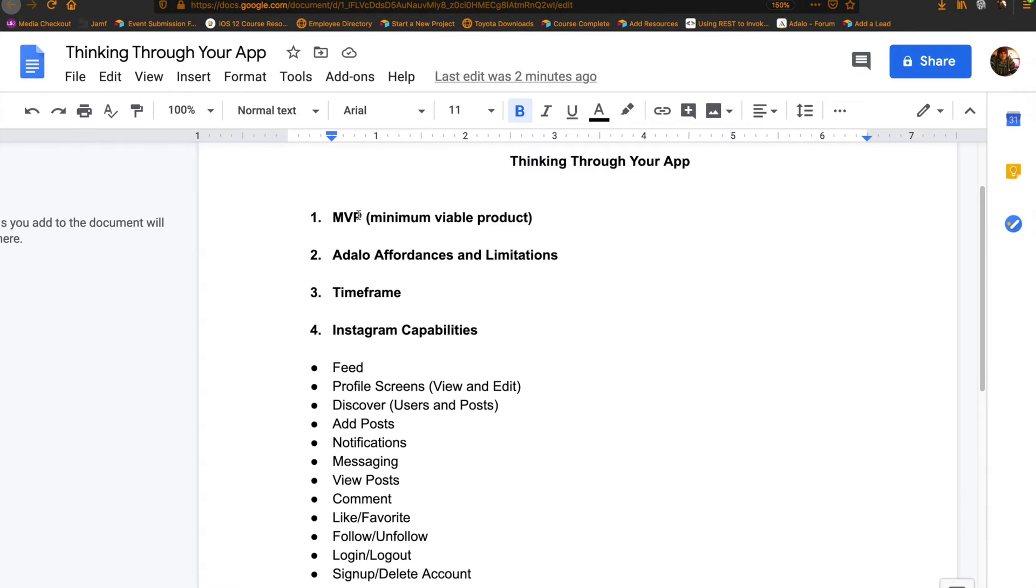So the first thing is, this is a common abbreviation or acronym here. MVP, you'll see this a lot in startups and things like that.